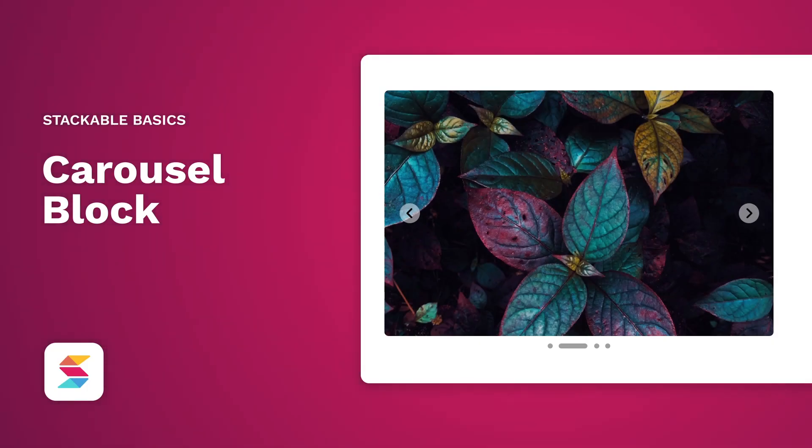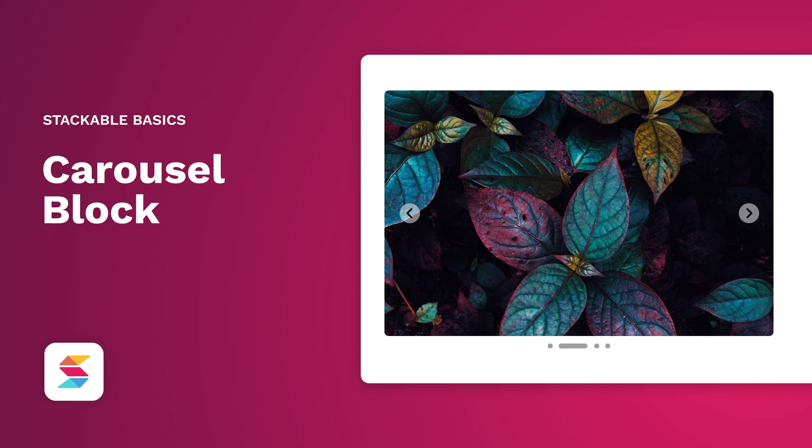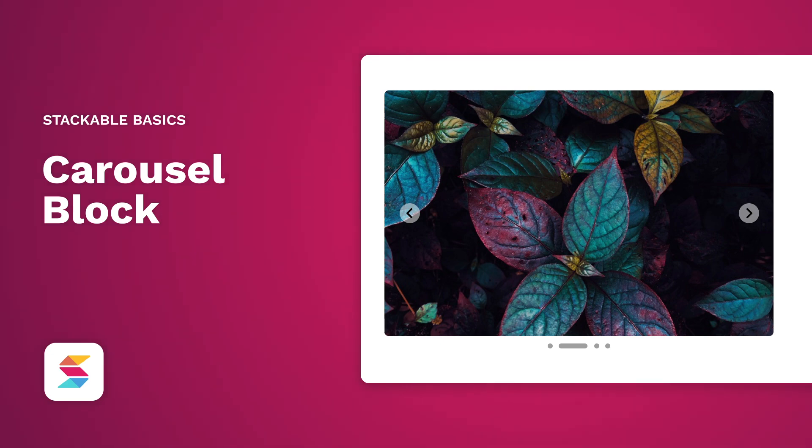Hello! Welcome to Stackable, your all-in-one solution to building stunning websites with a WordPress block editor. In this video, we'll be showing you how you can get absolutely creative with Stackable's Carousel block.